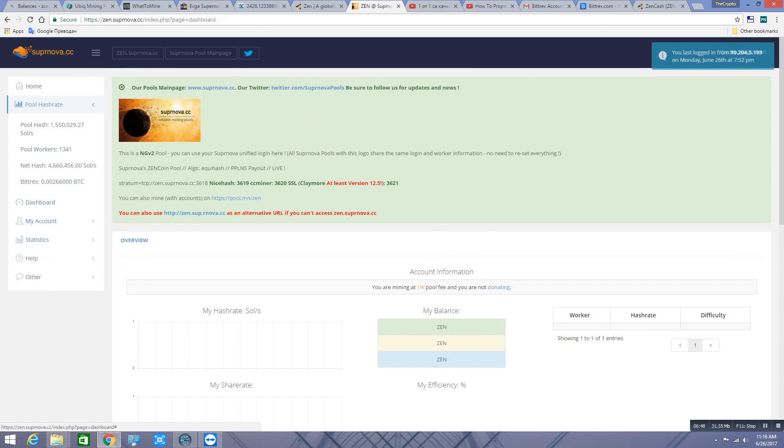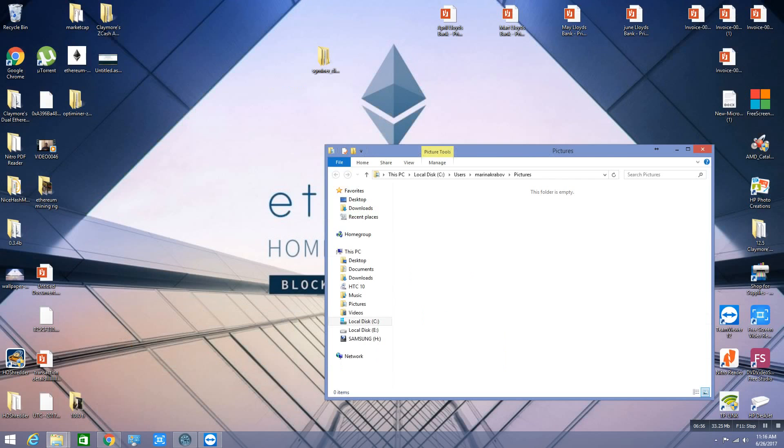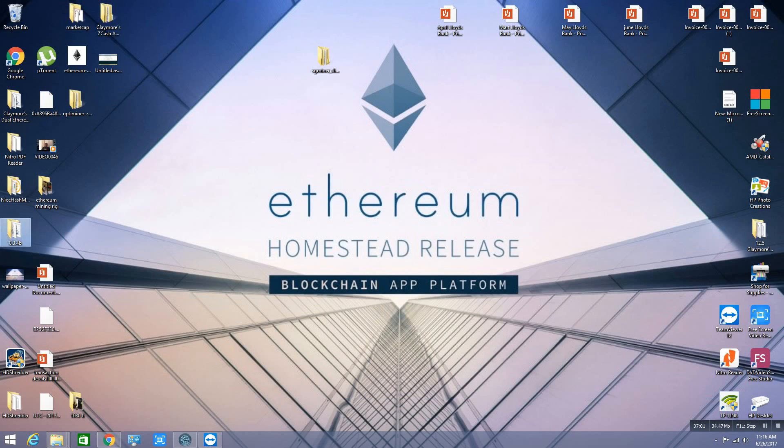Next thing is you have to download the miner. I'm gonna leave you a link down in the description below. You just download it for Nvidia.